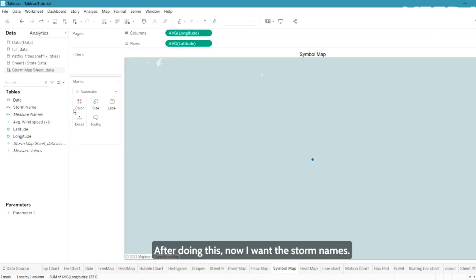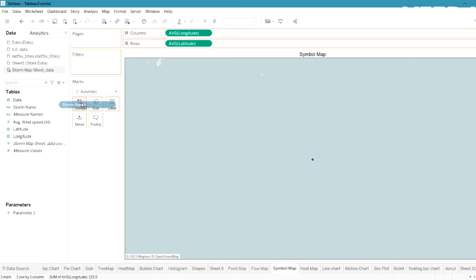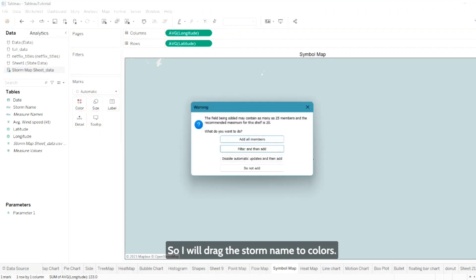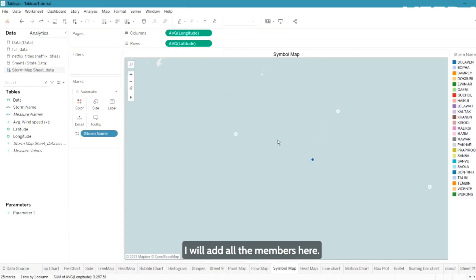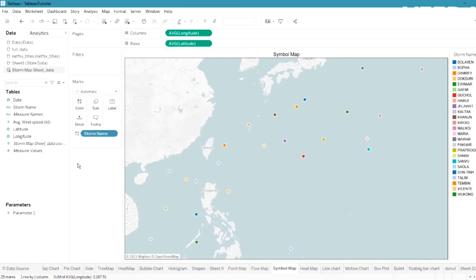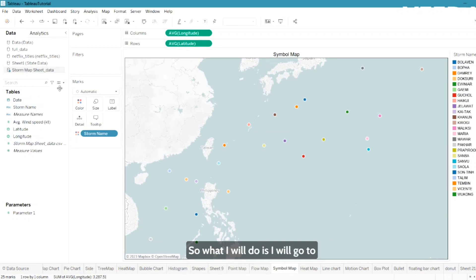After setting up the map, I want to add storm names, so I will drag the storm names to colors and add all the members. Now my storm names will be added to this map chart.